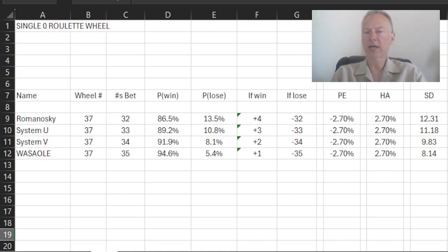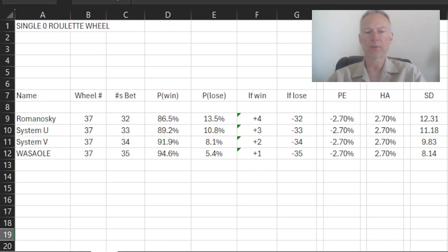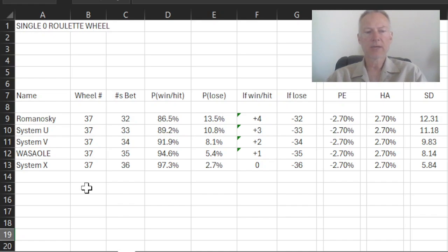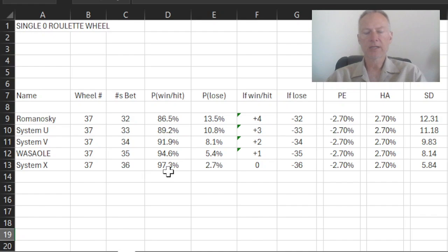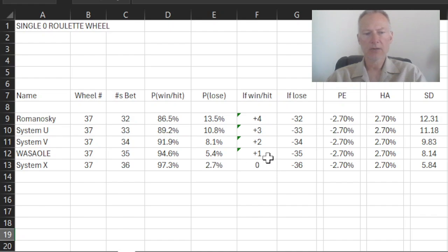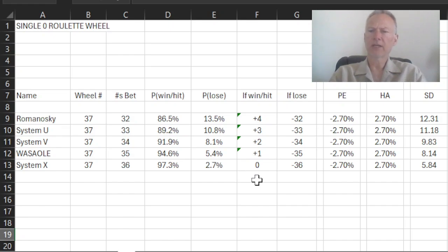Let's go ahead and mathematically extend out even further from the Wassaole system. And we're going to call this System X. So in System X, I'm betting on 36 numbers. I actually have a 97.3% chance of hitting one of my numbers. But if I hit, a curious thing happens. I now actually win nothing. And that might give you pause saying, well, if I hit a number, how can I win nothing?